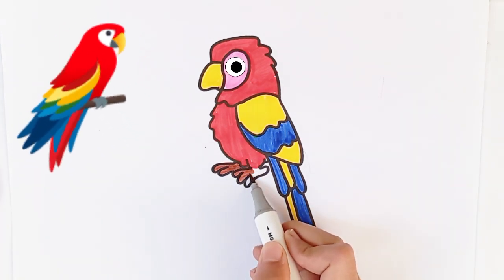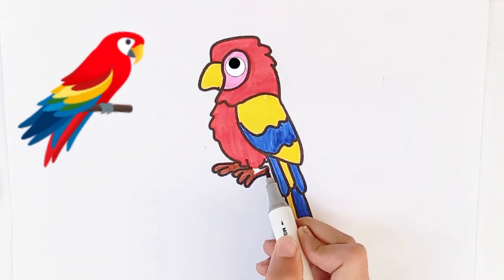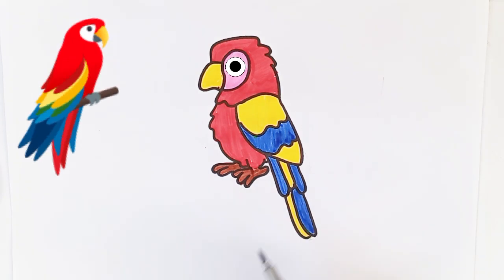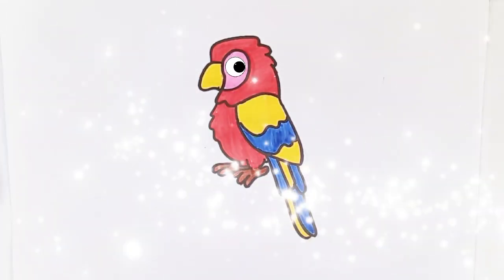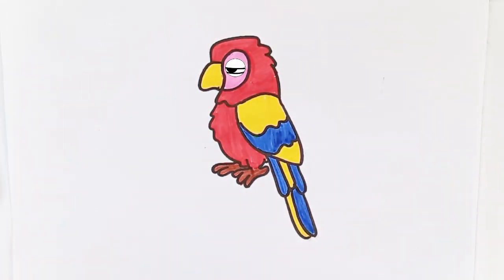Wow, the parrot is looking so beautiful. Thanks for watching!